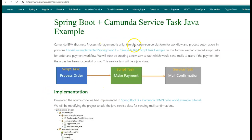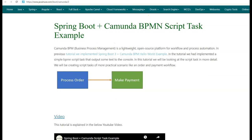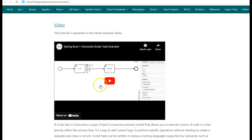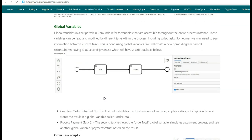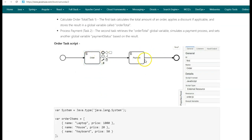Camunda BPM is a lightweight open source platform for workflow and process automation. In the previous tutorial, we implemented a Spring Boot 3 Camunda BPM script task example, where using the script task, we implemented a process order and make payment system. Using Camunda BPM, we had defined the order and payment workflow using script tasks.